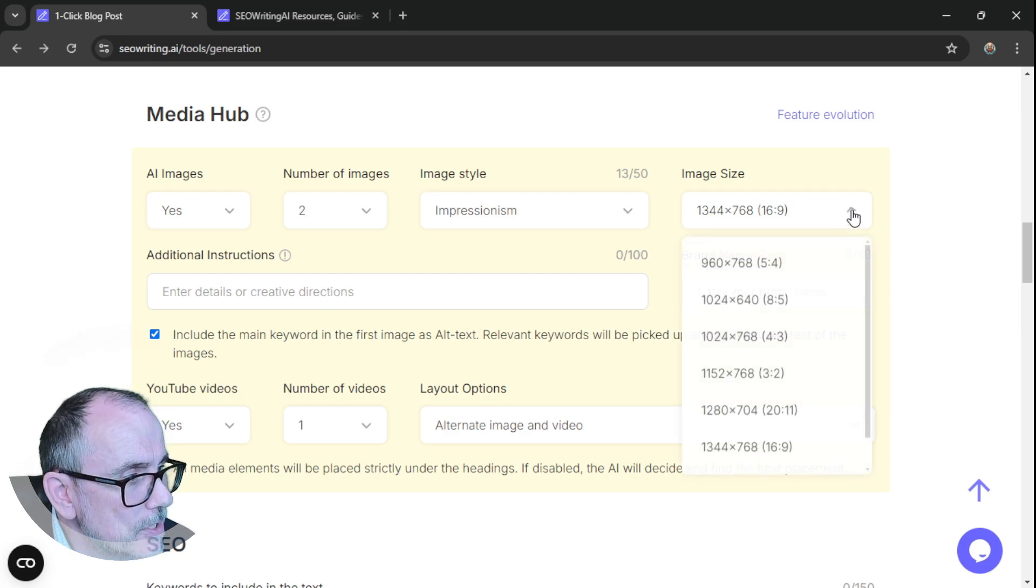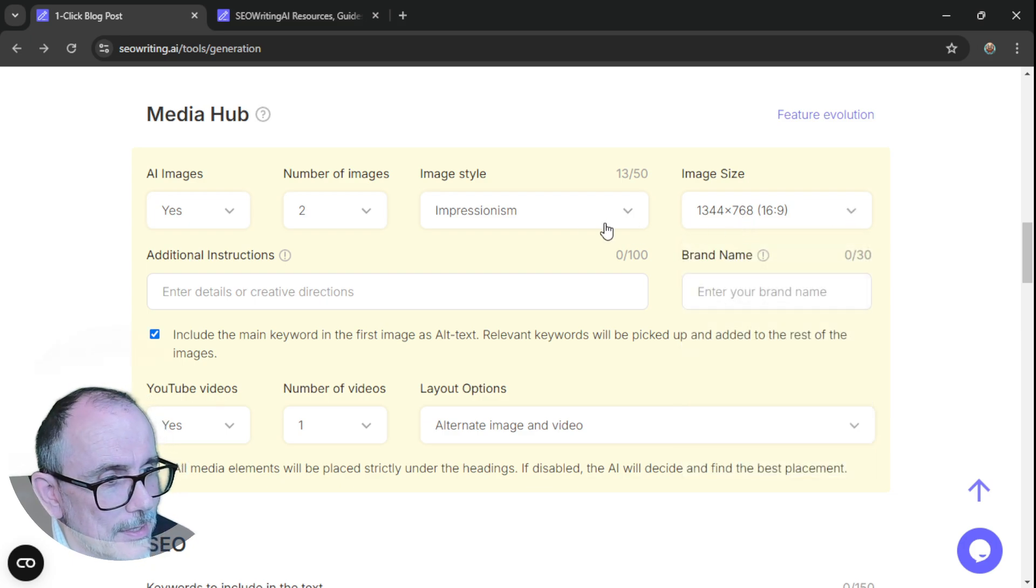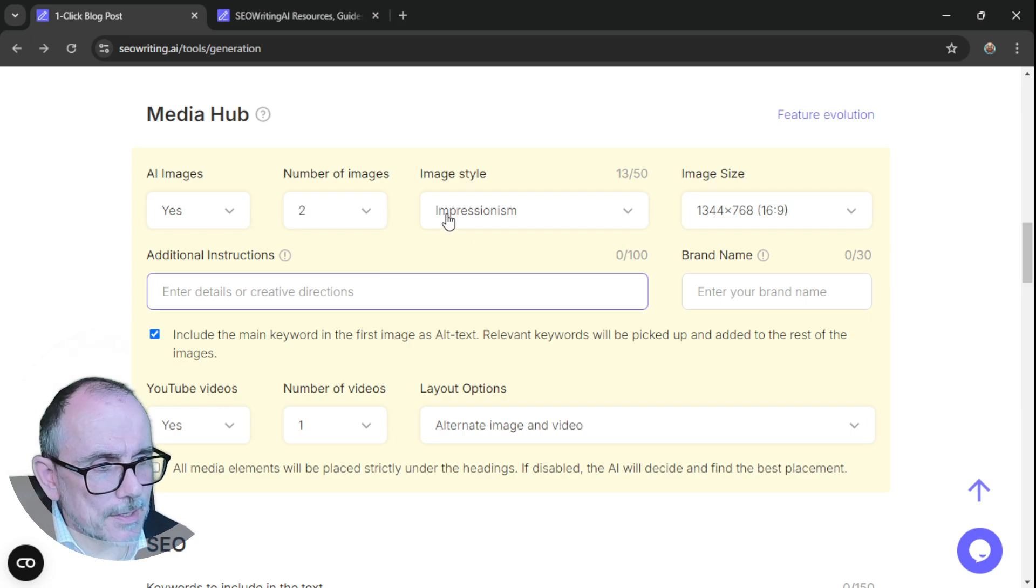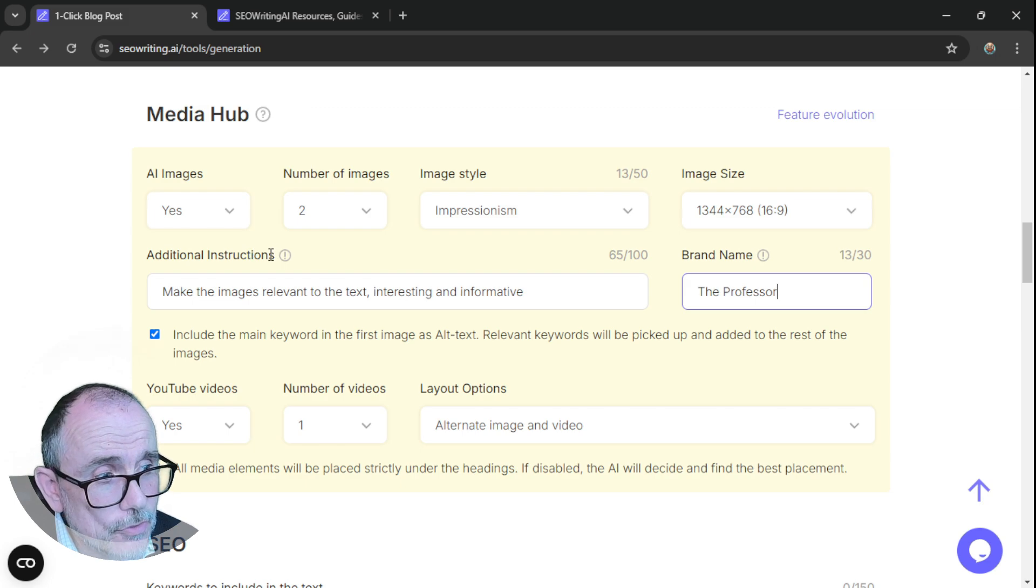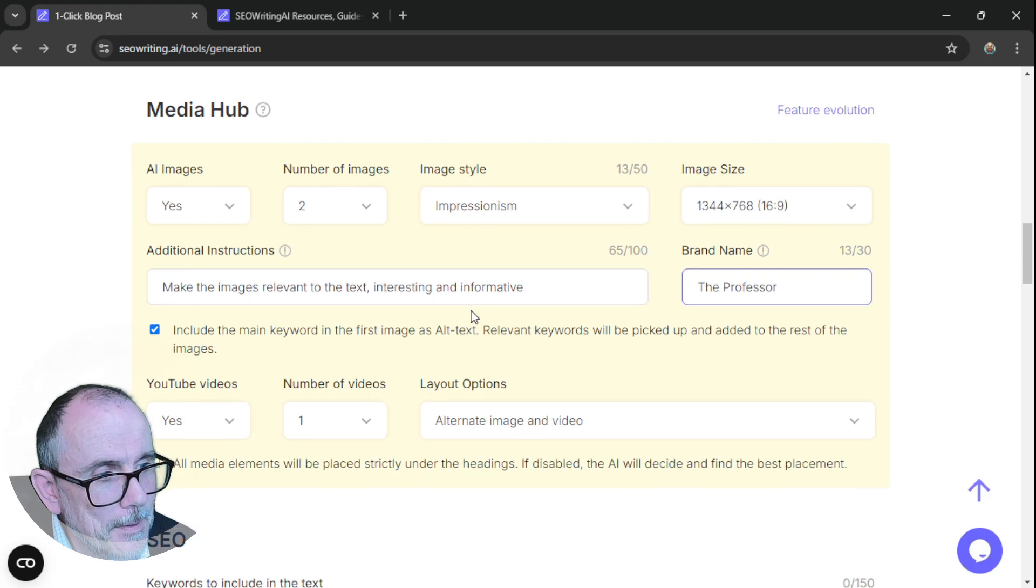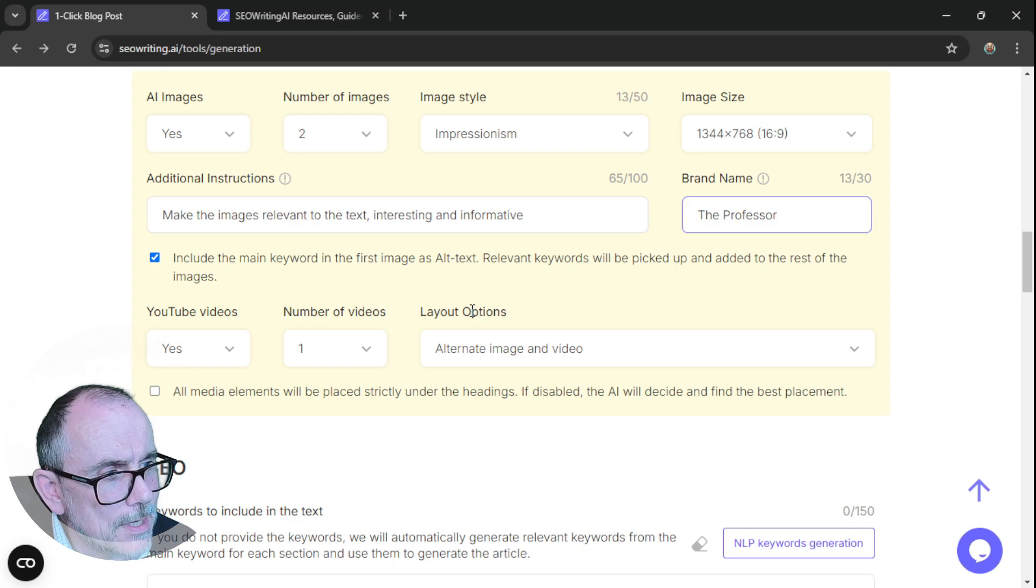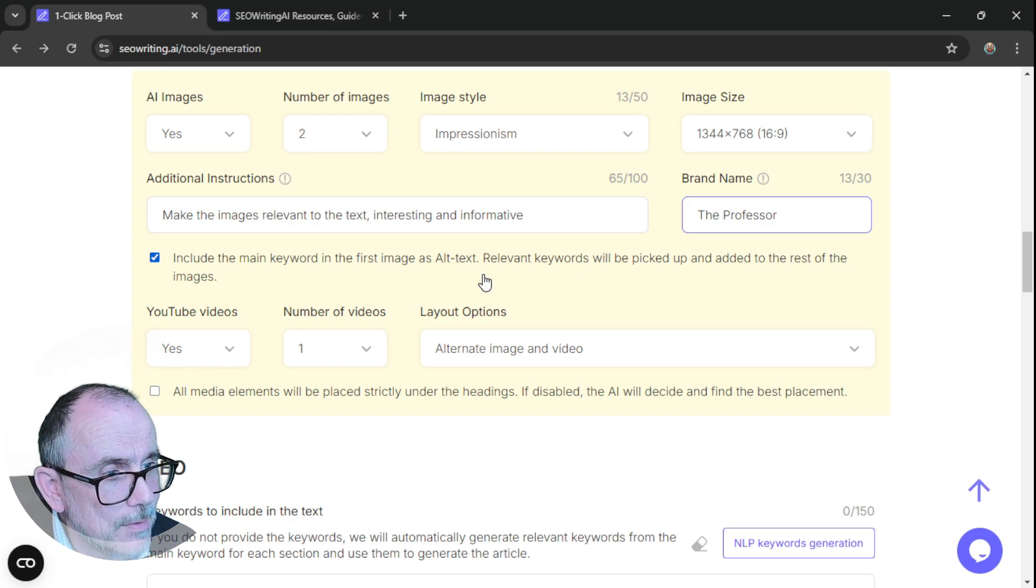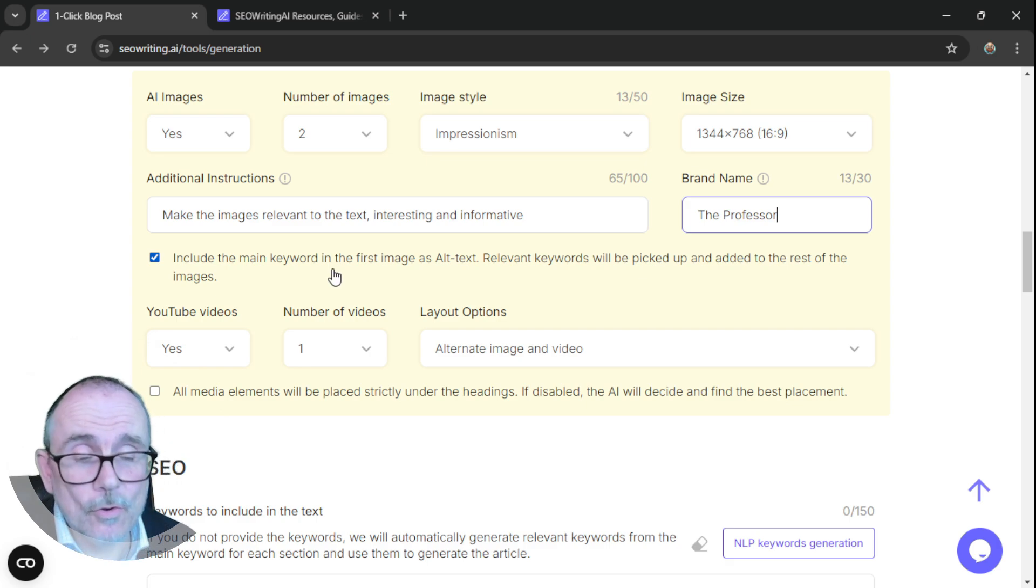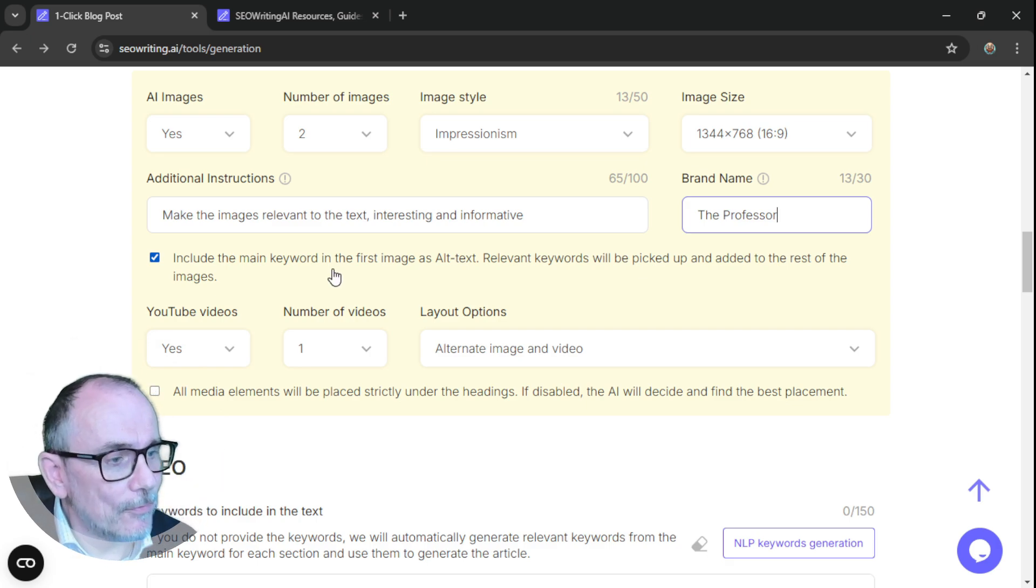And then we get image size. You have a choice of lots of different image sizes. Happy to leave it at that. Enter details or creative directions. So here you can add some additional instructions for your images. So I put in, make the images relevant to the text, interesting and informative. And you can put a brand name in here. So I put in the professor. Include the main keyword at the first stage as alt text. Relevant keywords will be picked up and added to the rest of the images. Fantastic. So it will automatically do the SEO for me.